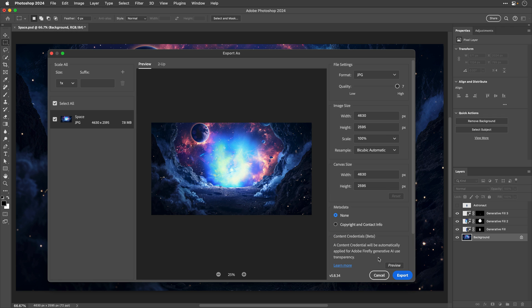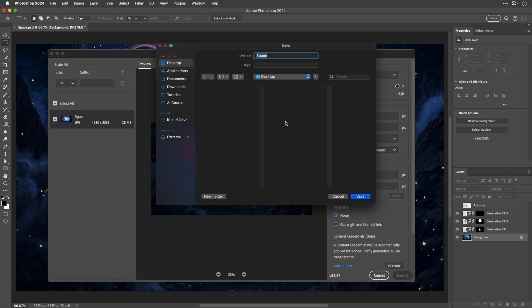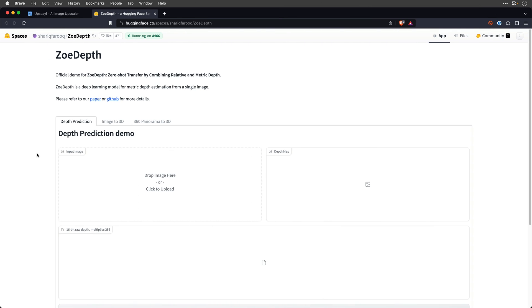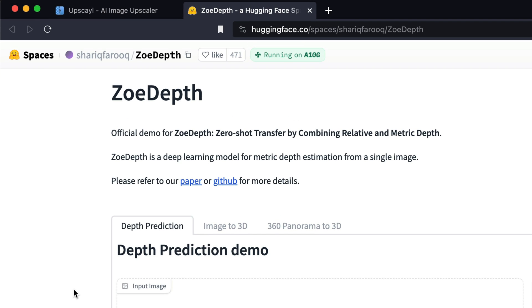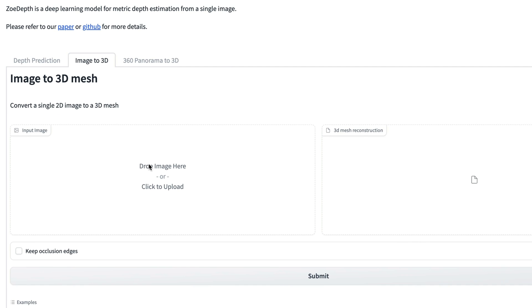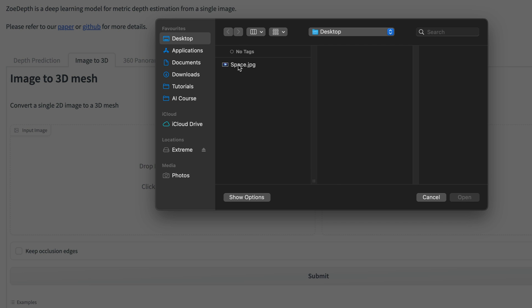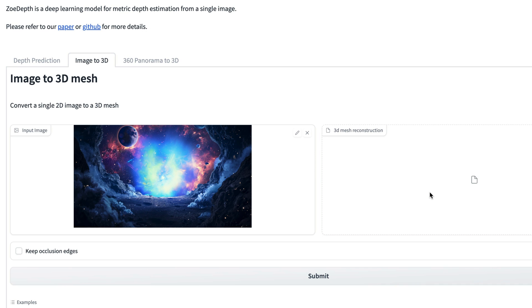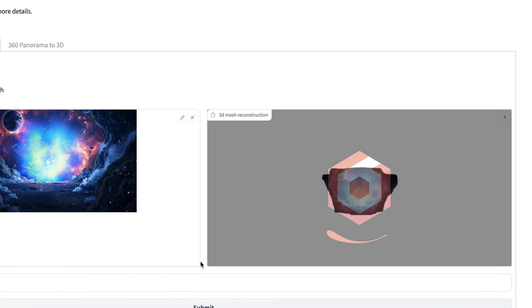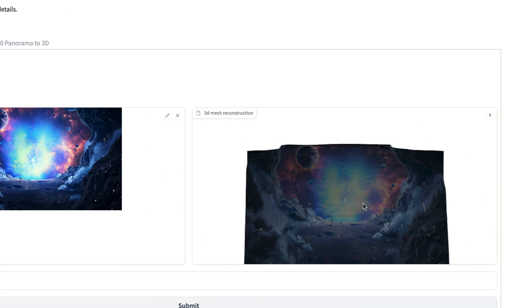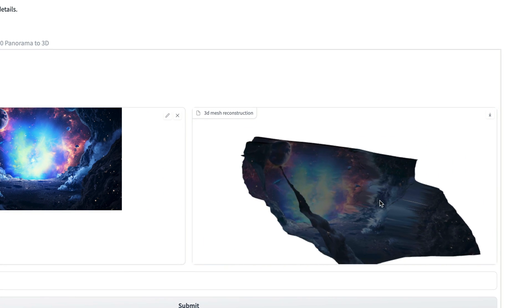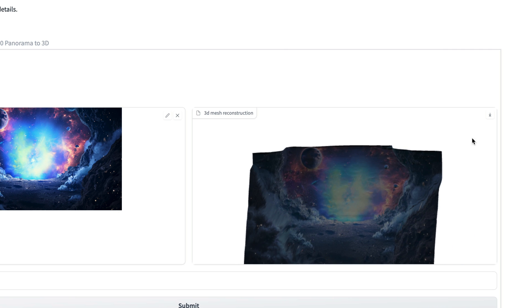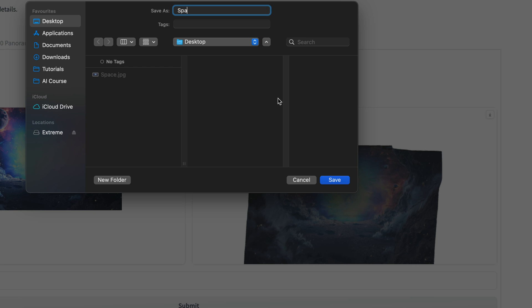Once I have the file, I can switch to my web browser and go to the Zoey Depth website, which is a deep learning model for metric depth estimation from a single image. Here I can choose the second tab, Image to 3D, and then upload the clean background that I've just exported from Photoshop. I'll make sure to tick Keep Occlusion Edges and then submit the job. This is going to take a few moments depending on the server load. Once it's finished, I can download this 3D model as a GLB file. Don't worry about the washed-out colors that you are seeing here. It will look correct once we import it to After Effects.